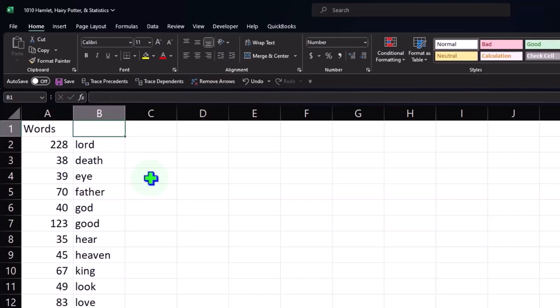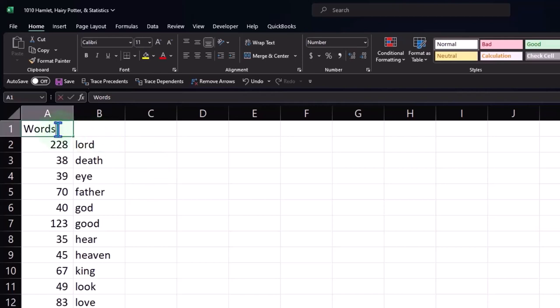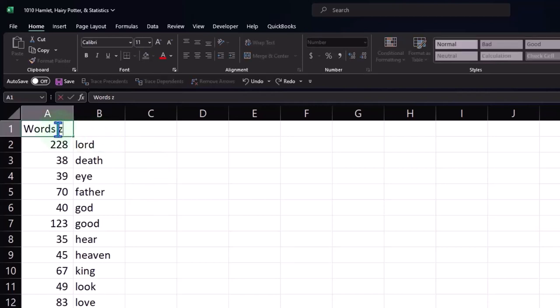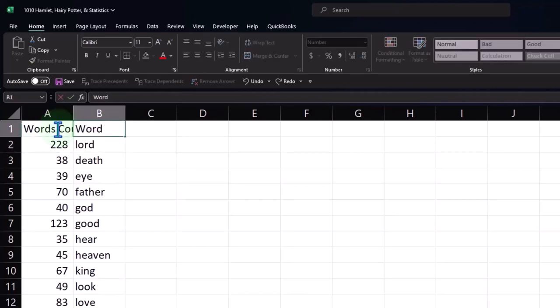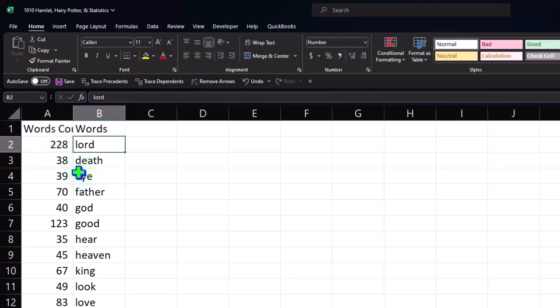Here I'm going to say 'word count' — I'll double-click and put 'count', and then over here I'm going to put 'words'.